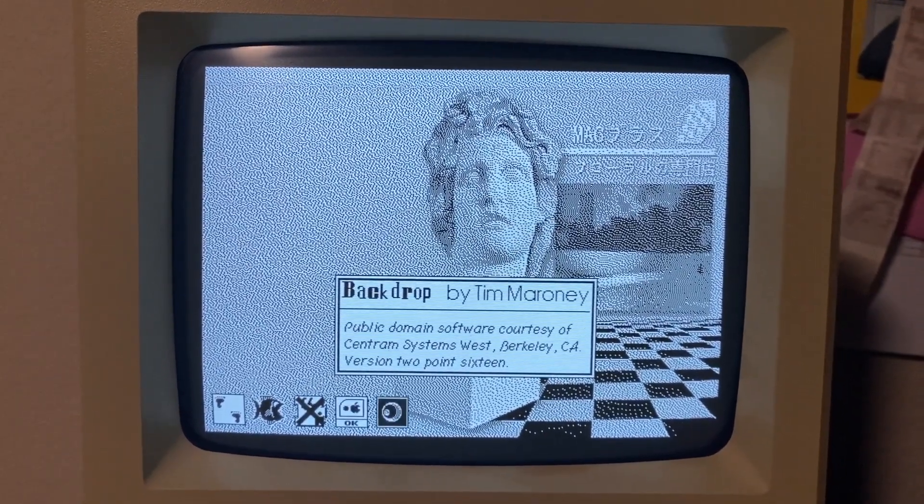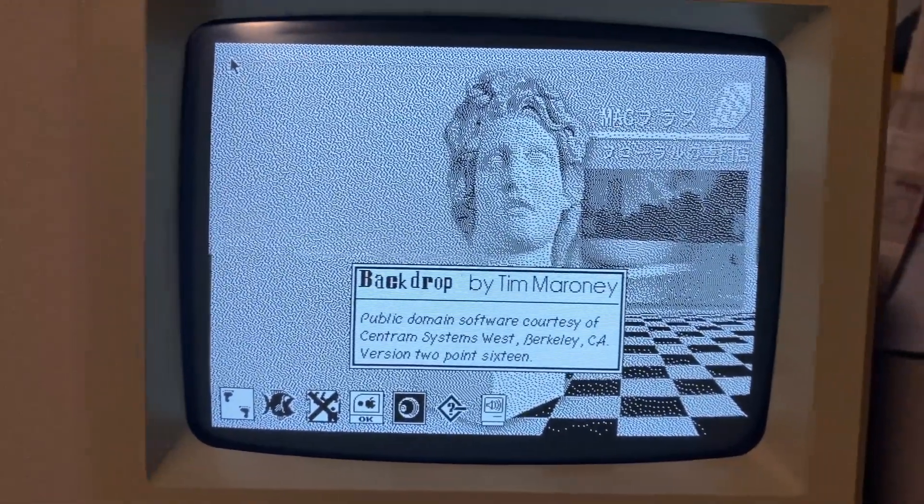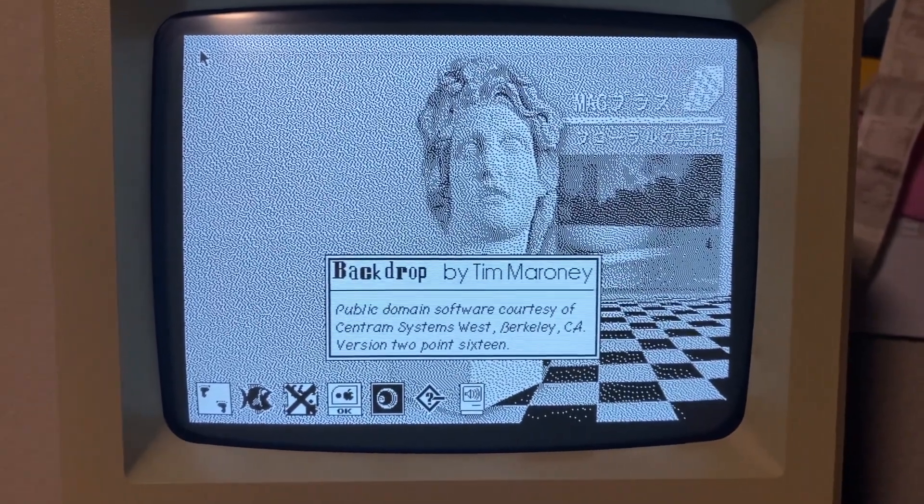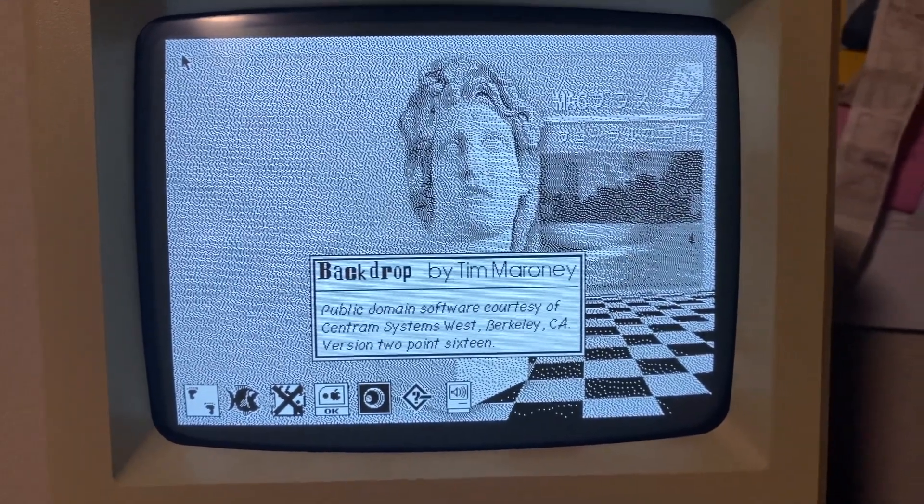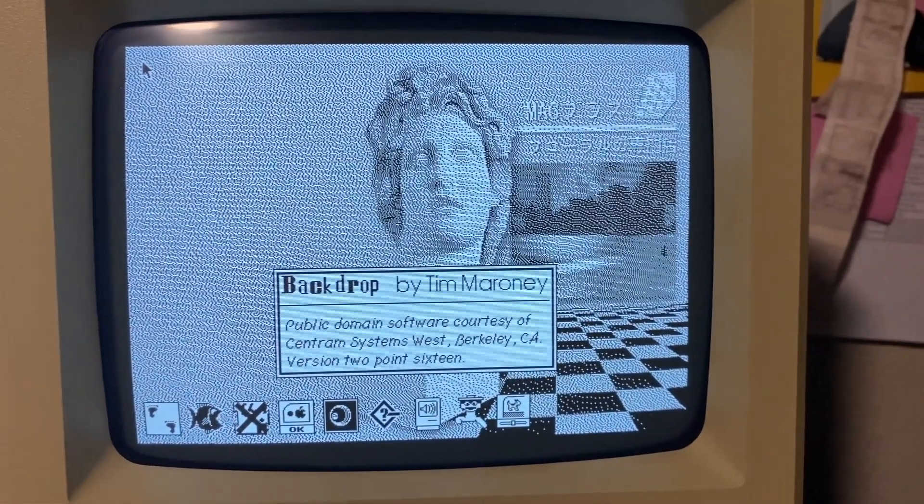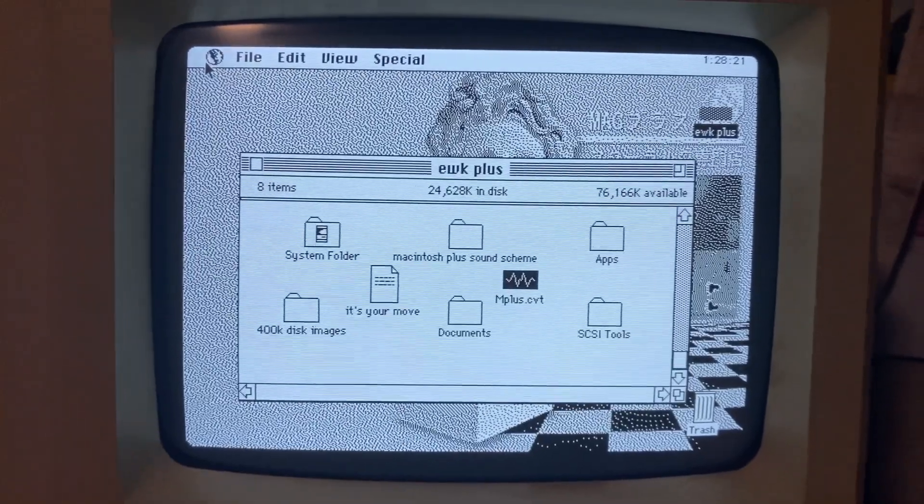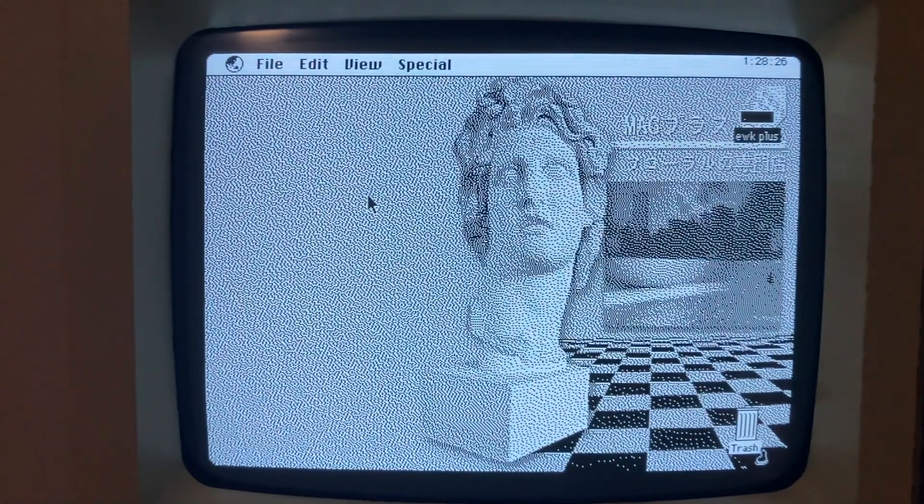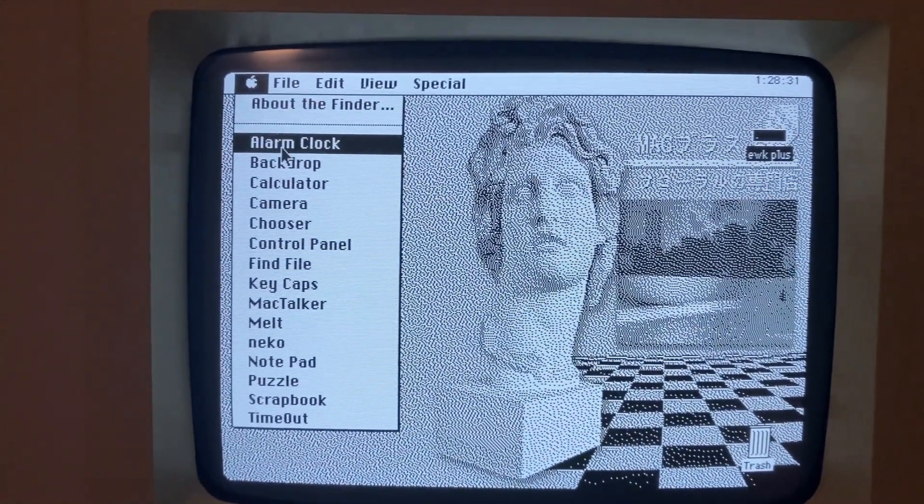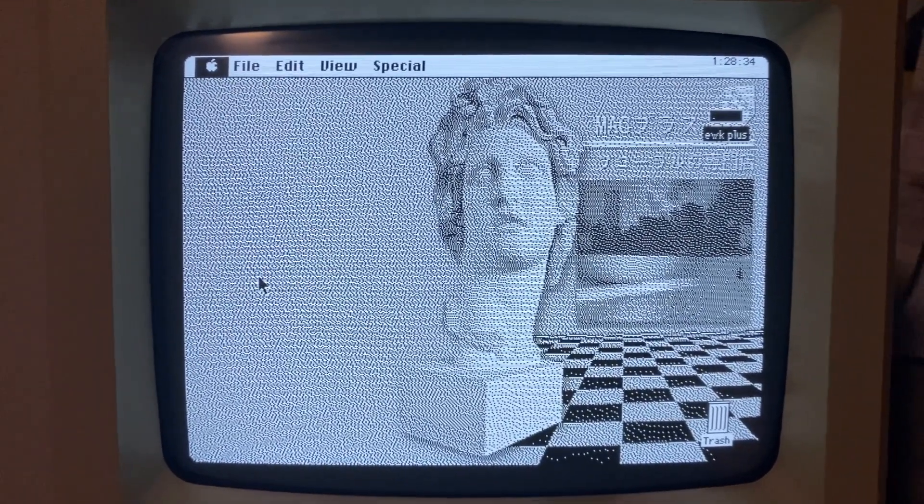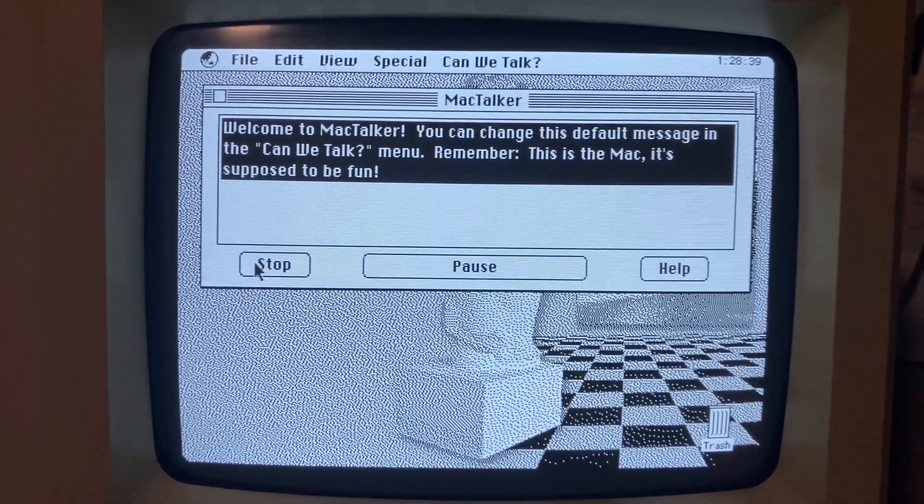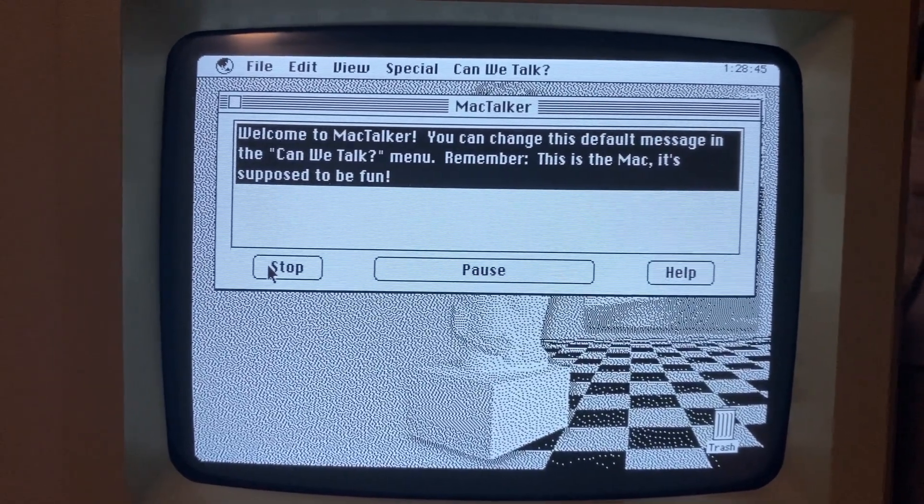That's gonna be interesting. Wow. Turn down the lights in here. Holy shit. There's like a bunch of crap on here. Welcome to McTalker. You can change this default message in the quote and retort unlock menu. Remember.